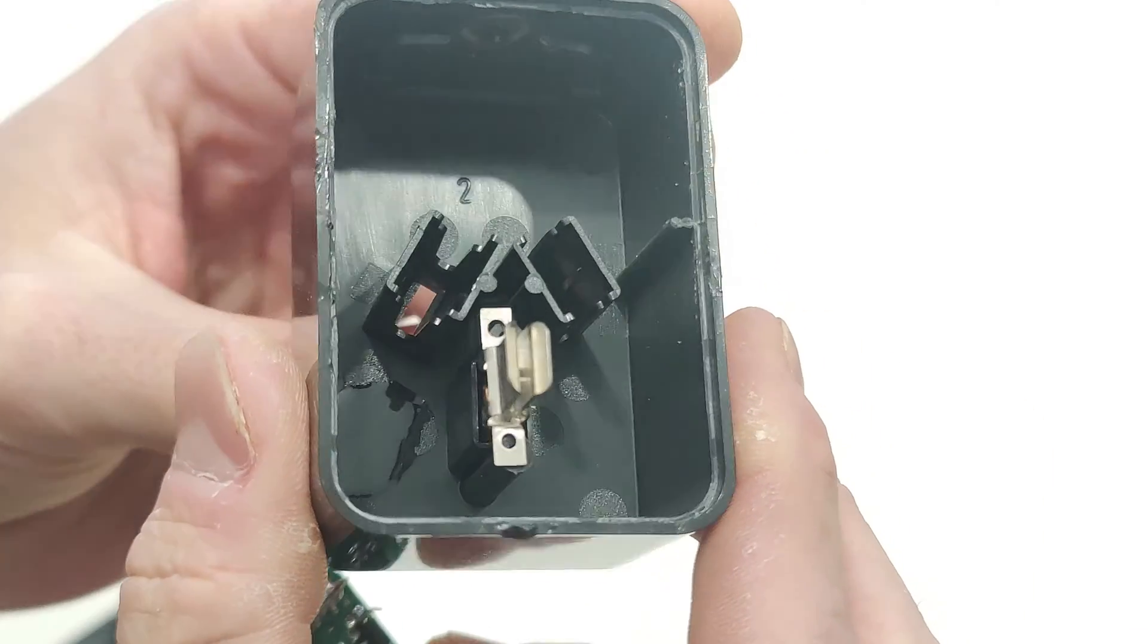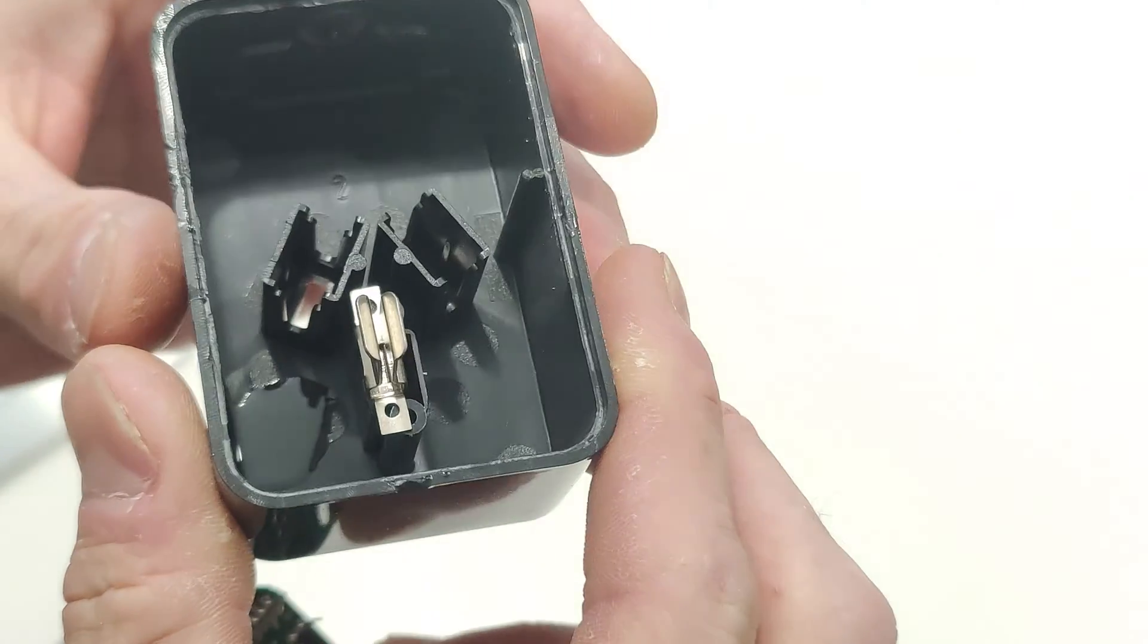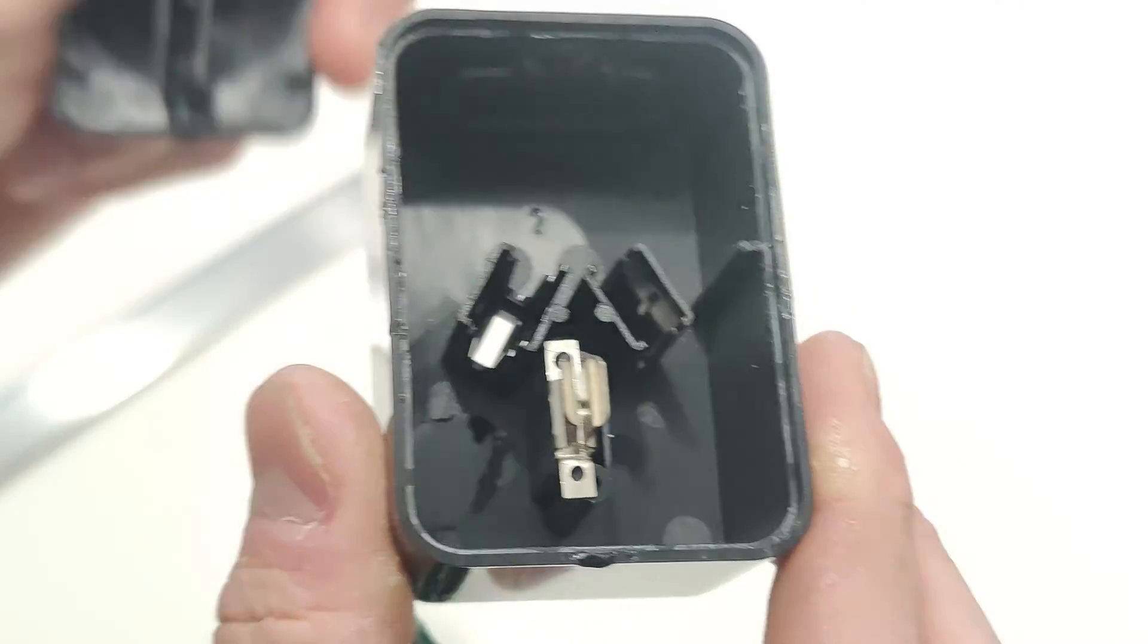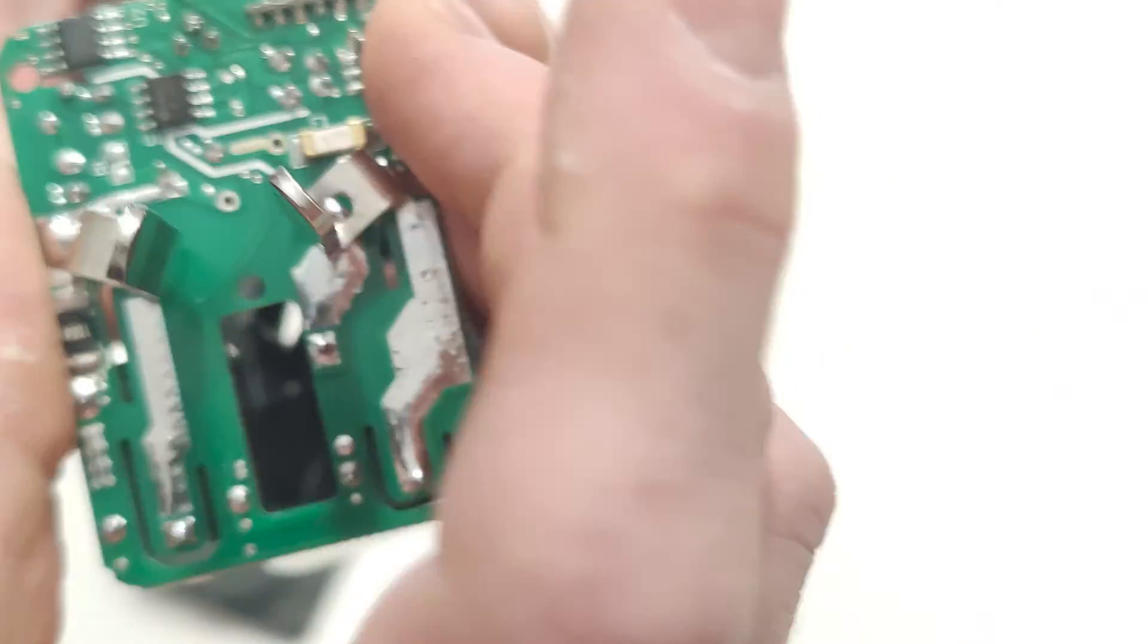maybe it has some little screws or something, keeping it there. But it's going to be the posts from the back of that. All right, that's not too bad.